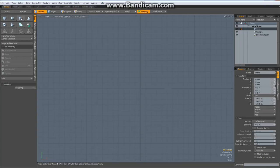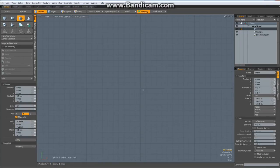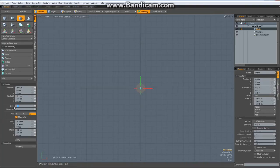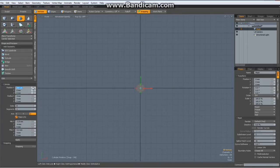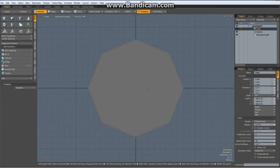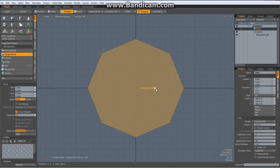Let's start with the bullet chamber. Let's make a cylinder with 8 sides and a radius of 4mm, and zero out the positions. Drop the tool, A to center the view, 3 for poly mode, select the polygon, B for bevel, bevel it in a bit, and hit the delete key.